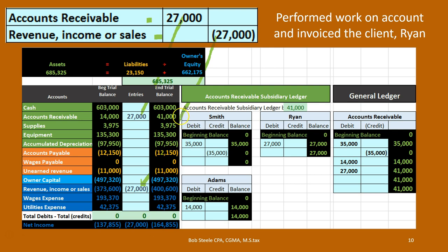We're going to ask our question again: do people owe us money? Yes — we did work and people owe us $41,000. Who owes us $41,000? We could look at the general ledger, which gives us more detail — $35,000 billed, $35,000 received, $14,000 billed, $27,000 billed, people owe us $41,000. But who? We go to the accounts receivable subsidiary ledger, which breaks this out by client. Ryan owes us $27,000 and Adams owes us $14,000. Now we know who owes us money — we could call them and see when they're going to pay us.